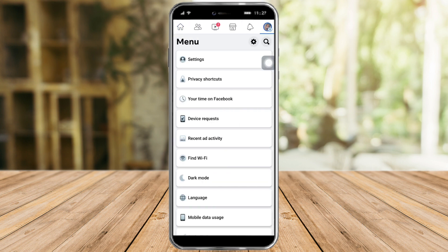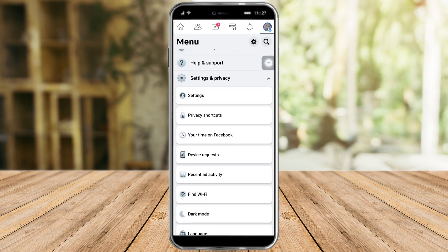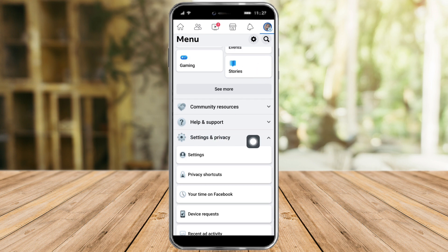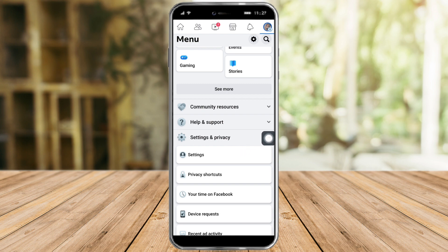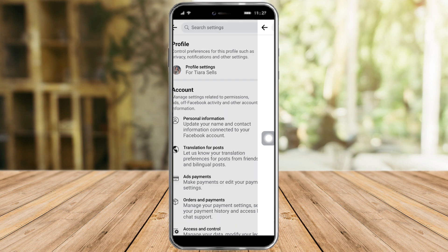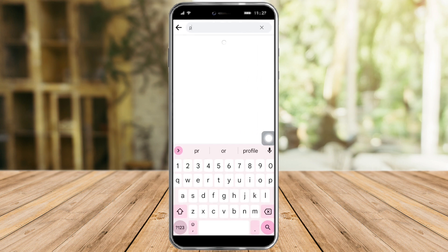Once we're there, we can see Settings and Privacy. Under that, click on Settings. Once we're there, we just need to search for Profile and Tagging.